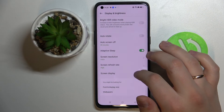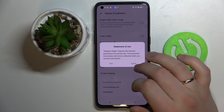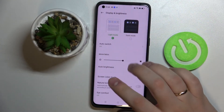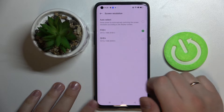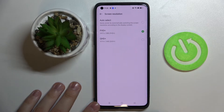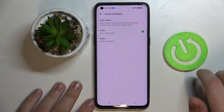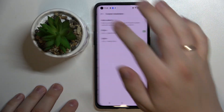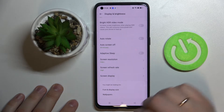Next we have the Adaptive Slip feature that, once enabled, makes sure that if the camera is covered, your screen turns off automatically. Next we have the setting for screen resolution. There are three values to choose from: Full HD+ which gives us 2412×1080 resolution, QHD+ that gives us 3216×1440 resolution, or auto select where the phone will switch between those resolutions according to the battery level you have left.